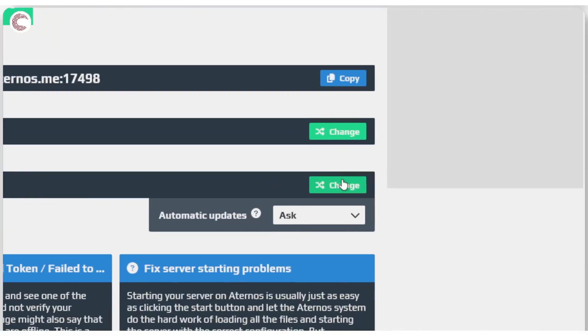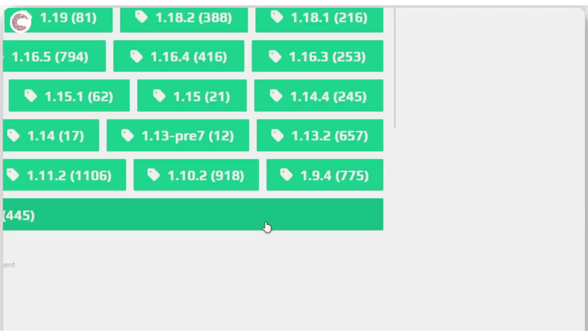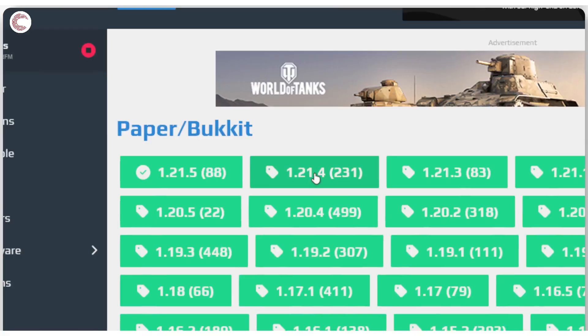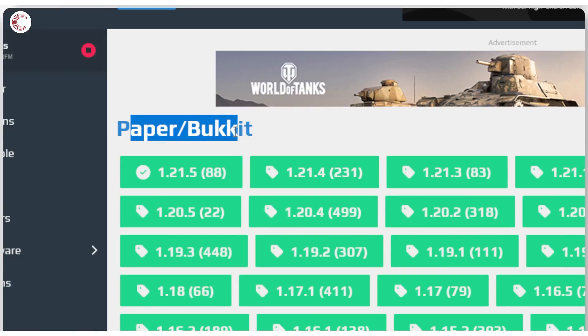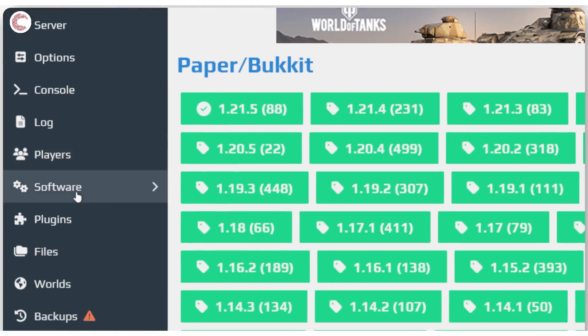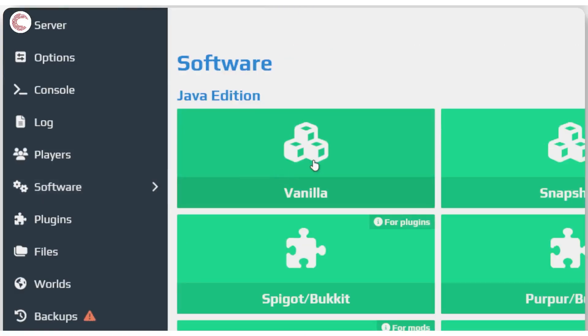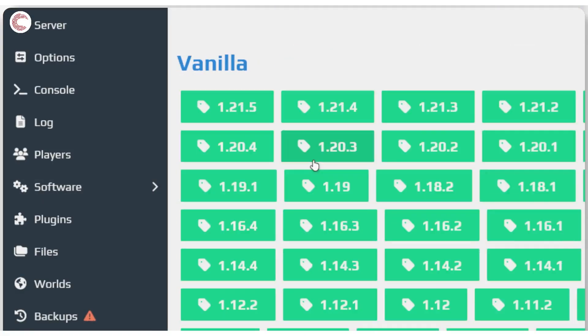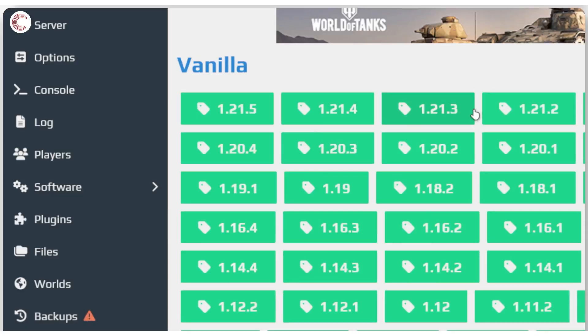To fix this, just click on this change button right here and select the version of the game that you are playing. If you don't want to use any mods, head over to the software section, click on vanilla in the java edition, and then select the version that you want.